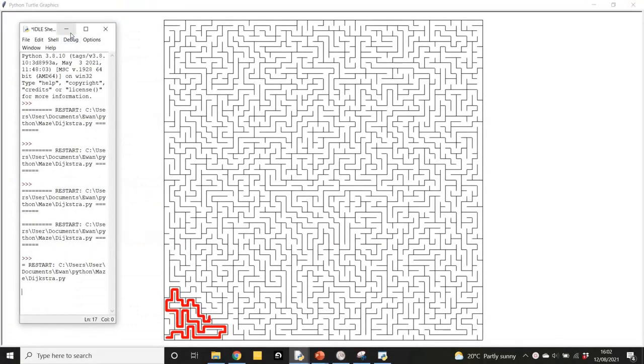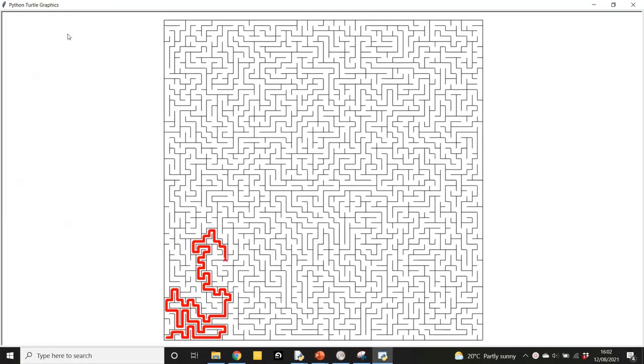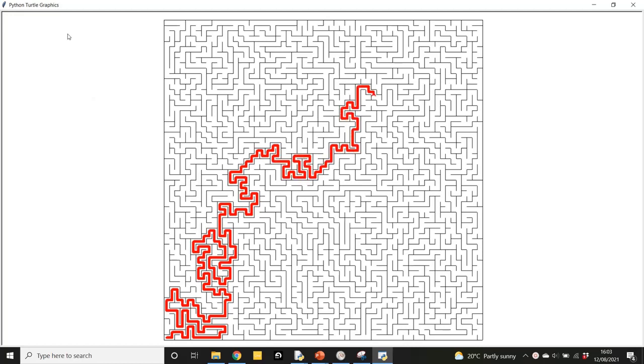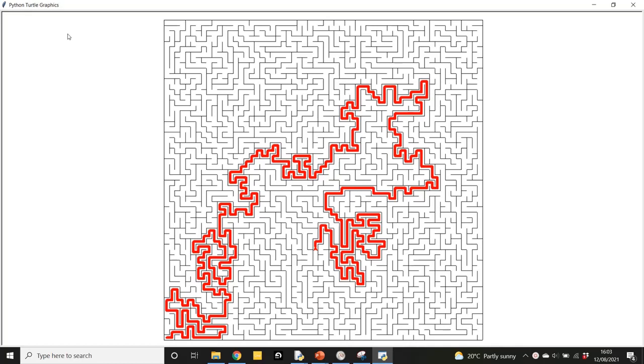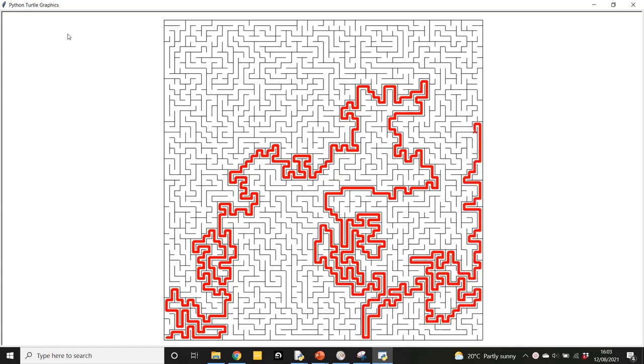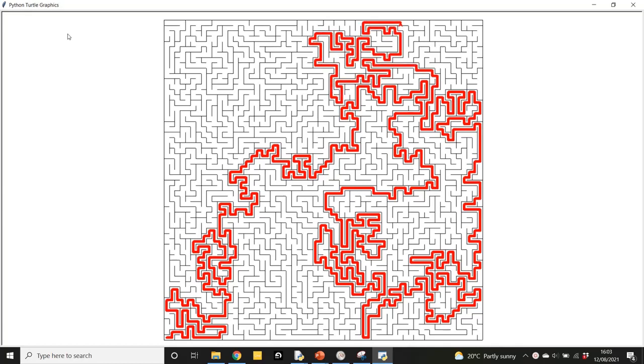So thank you for watching the video, and I hope it's inspired you to check out creating a maze algorithm yourself. I'd love it if you left a like and subscribed, and maybe watch my other video on how the maze was generated. Thank you.